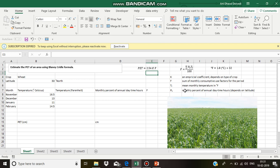pH is the monthly percent of annual daytime hours. It depends on latitude and can be obtained from standard table. Tf is the mean monthly temperature in Fahrenheit.